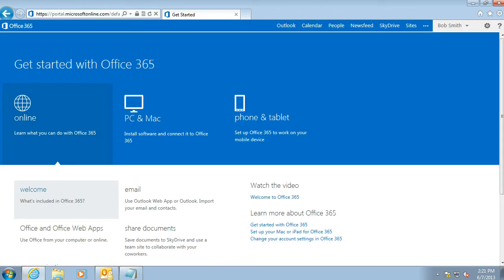And that's your password changed. You should see the Getting Started page, and we'll be covering that in another video. Thanks.